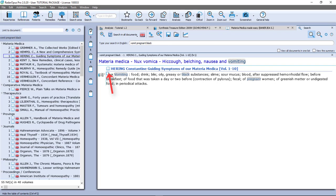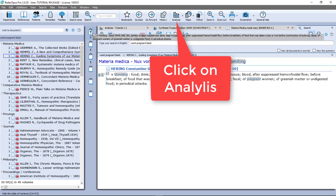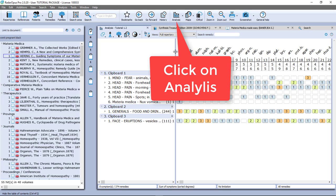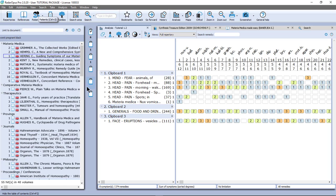If I want, I can also add such a symptom to my analysis. In RadarOpus there are two methods to save these analyses. One is if you use the patient file — when you use the patient file, you do not need to save these clipboards separately, they are saved automatically.